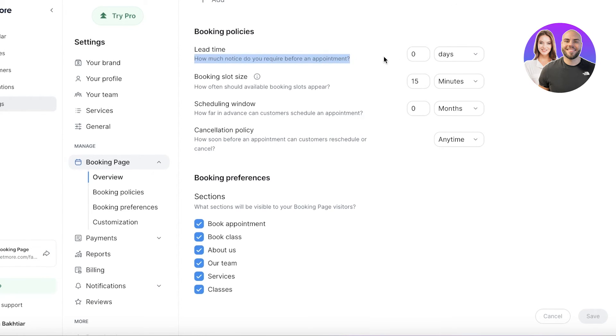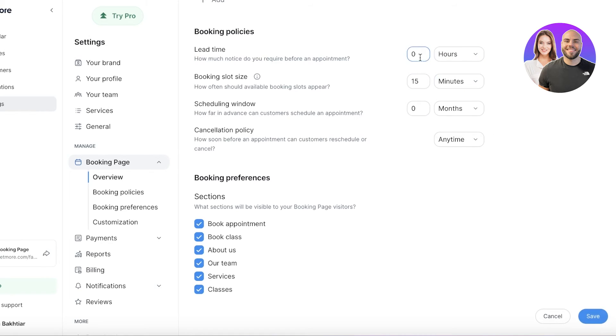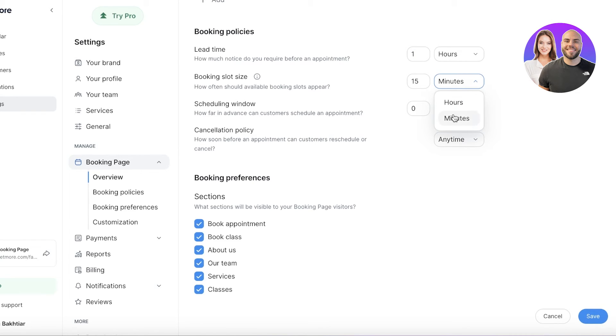How much notice do you require before an appointment? Let's say I don't take last minute appointments—I need to be notified at least one hour before the appointment. Then in the booking slot size, let's say my booking slot should appear after every 15 minutes.